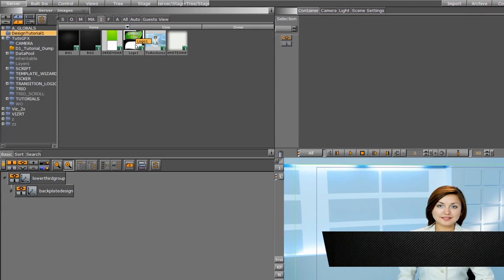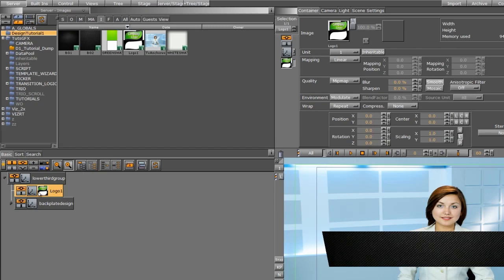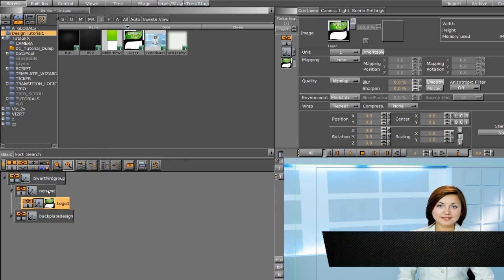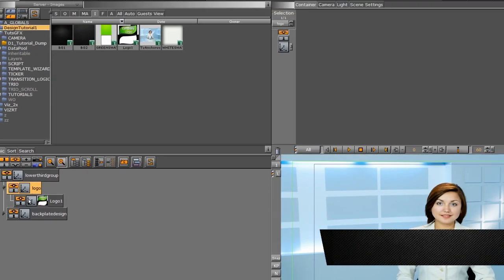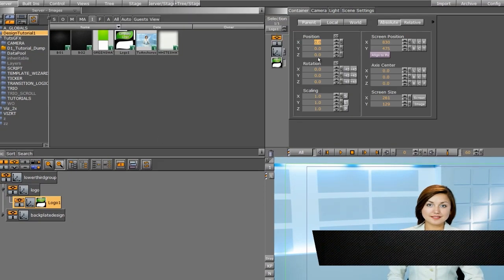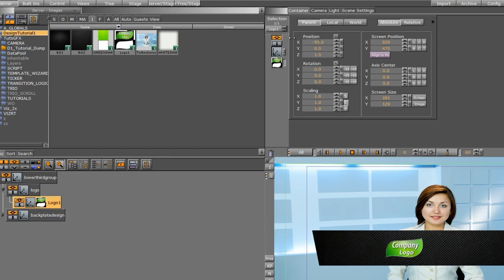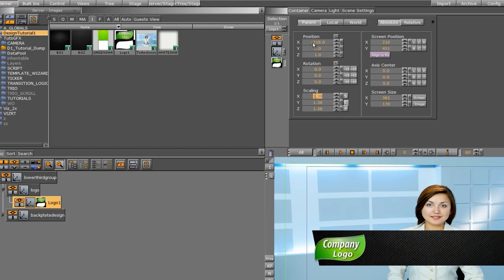Now I'm going to place my logo down here for positioning. I'll drag it down as part of the lower third group — if you want to group it to further organize, you can. I'll type 'logo' under that group. We don't see it because of the Z space, so I'll increase the Z position of my logo to one. I'll briefly reposition it and scale it up a little bit.